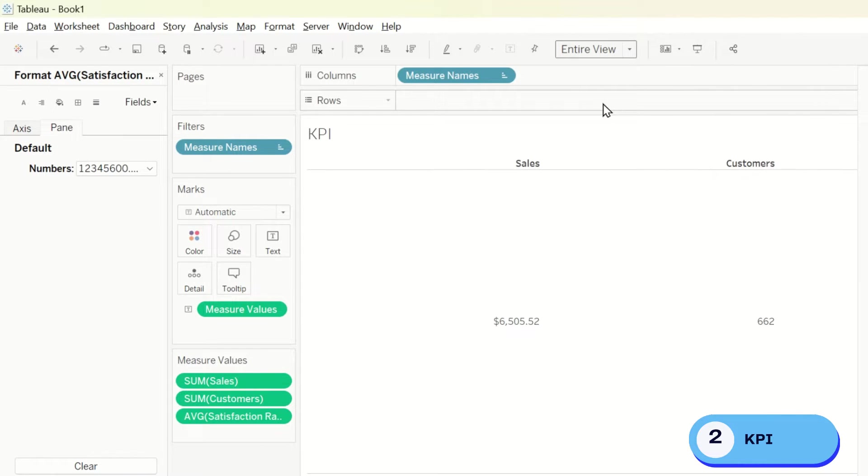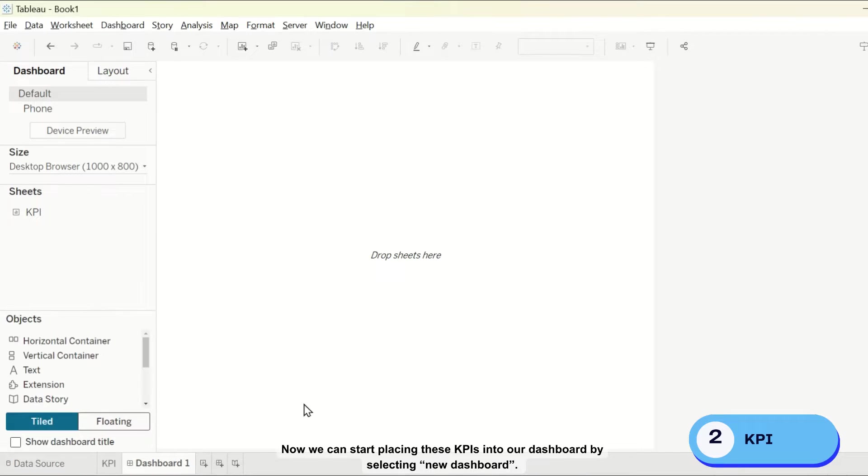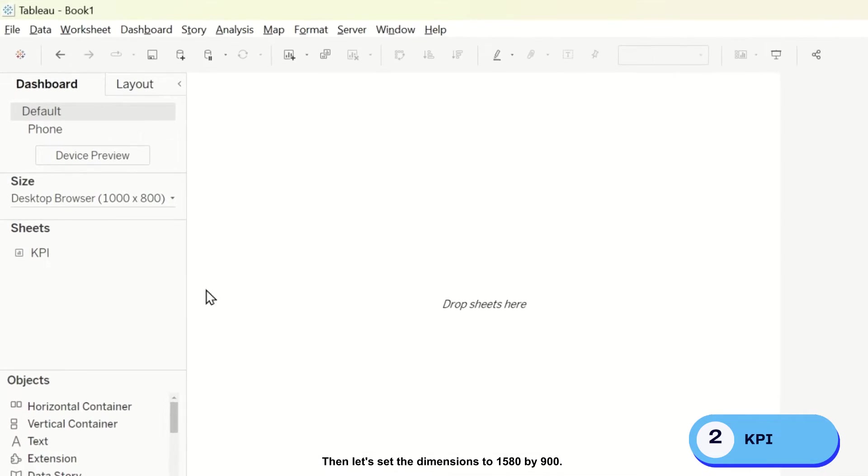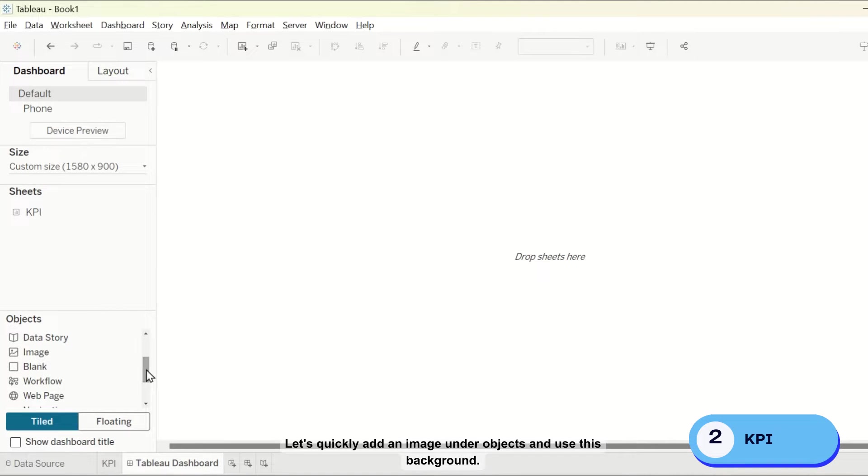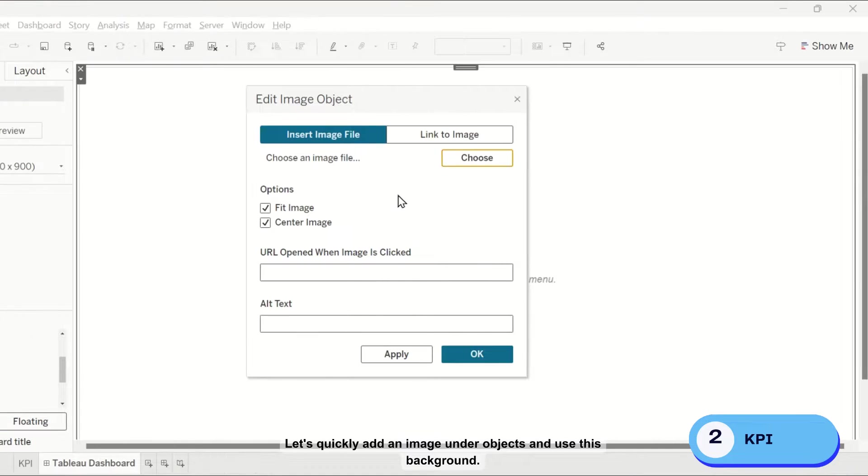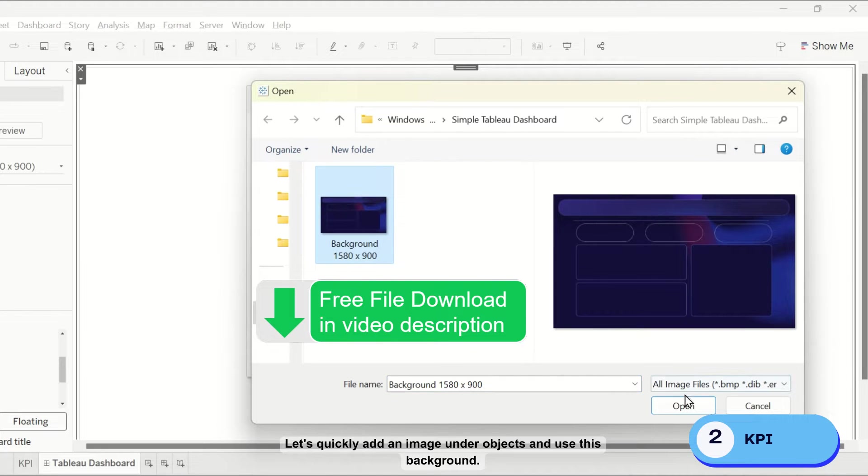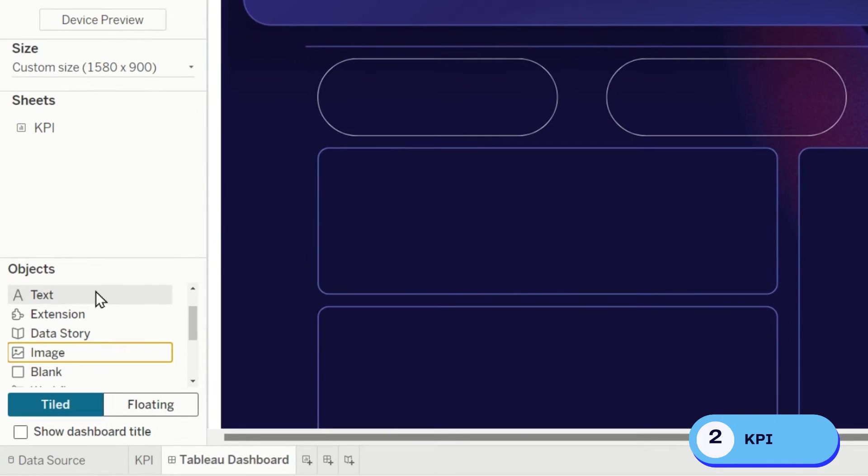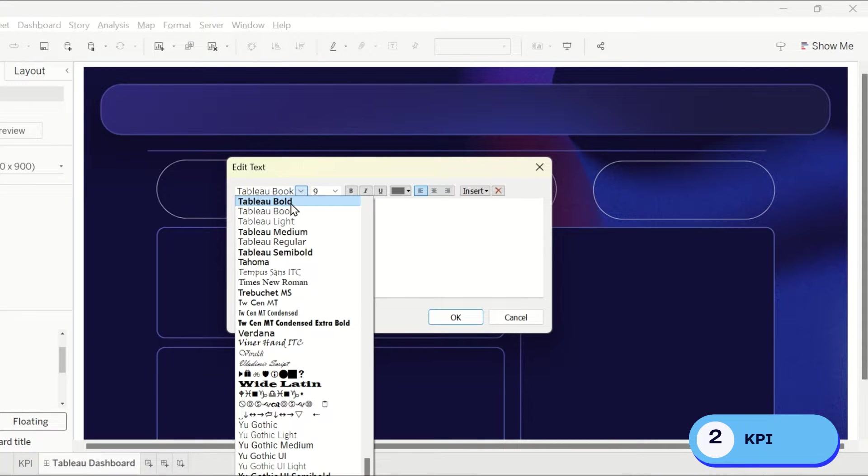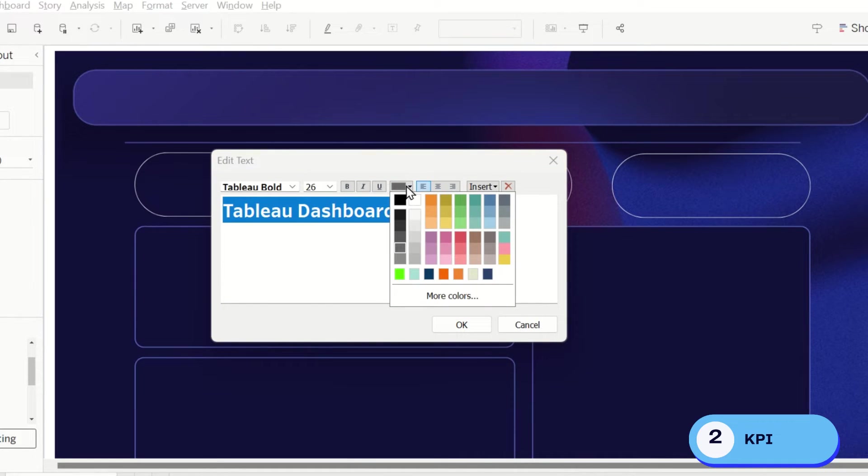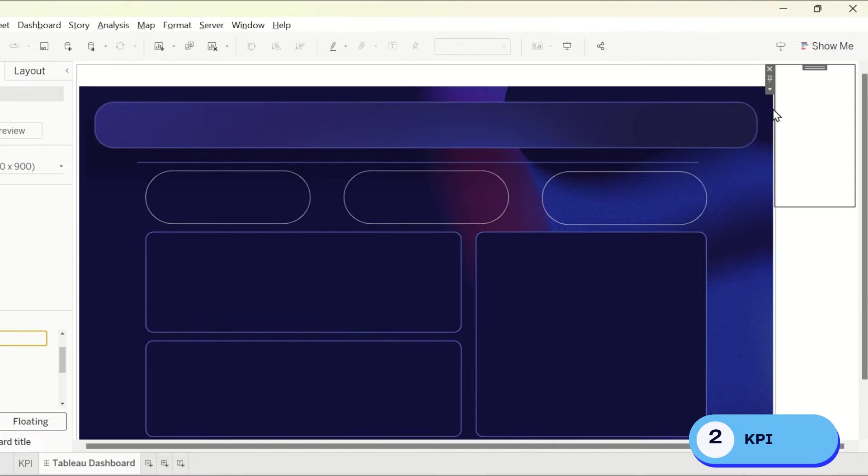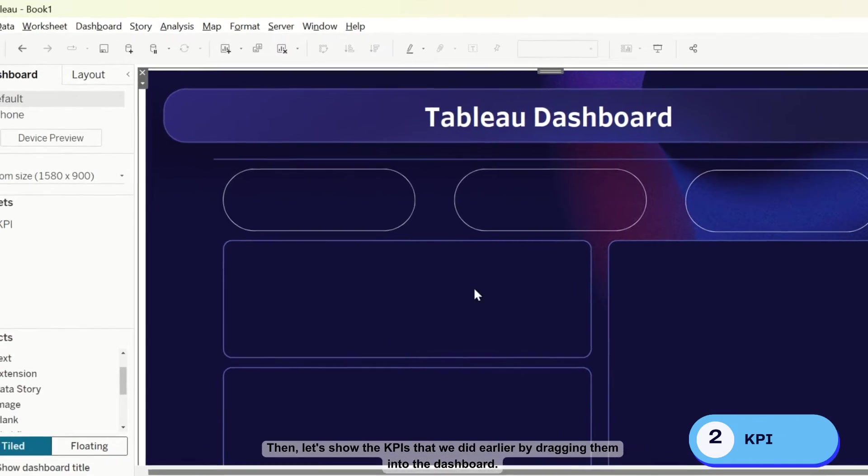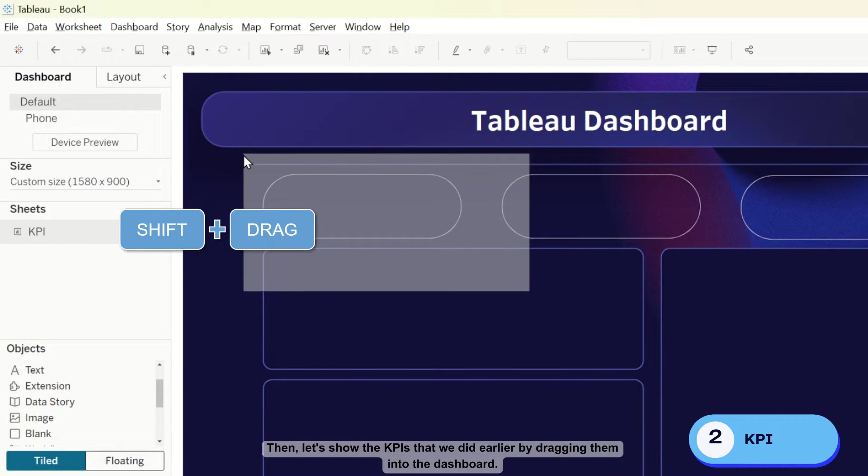Now let's start placing these KPIs into our dashboard by selecting new dashboard, then let's set the dimensions to 1580 by 900. Let's quickly add an image under object and use this background, then let's show the KPIs that we did earlier by dragging them into the dashboard.